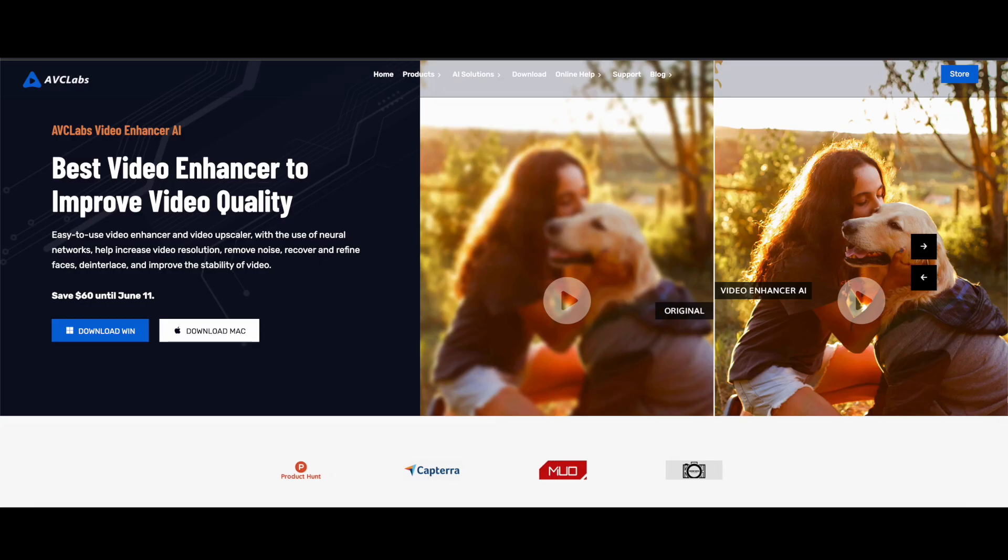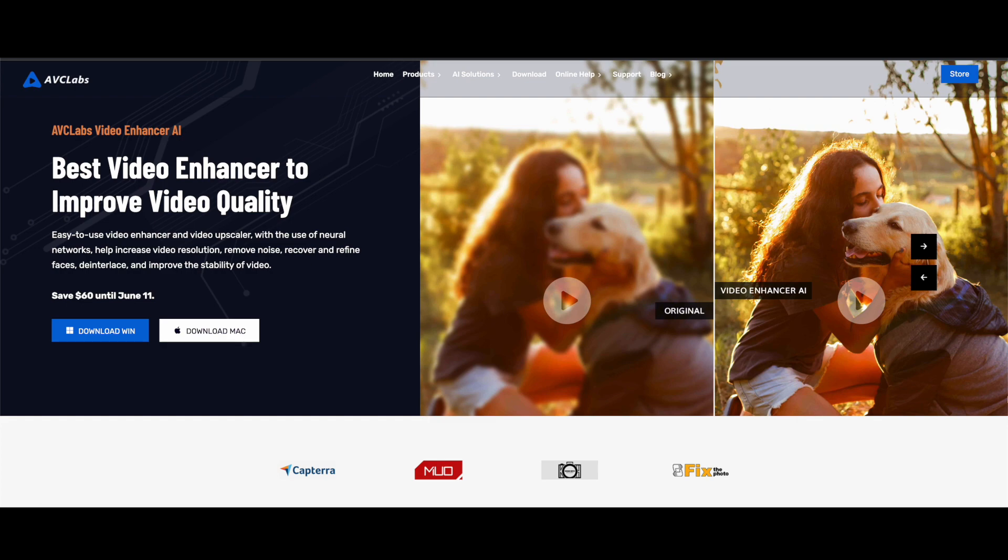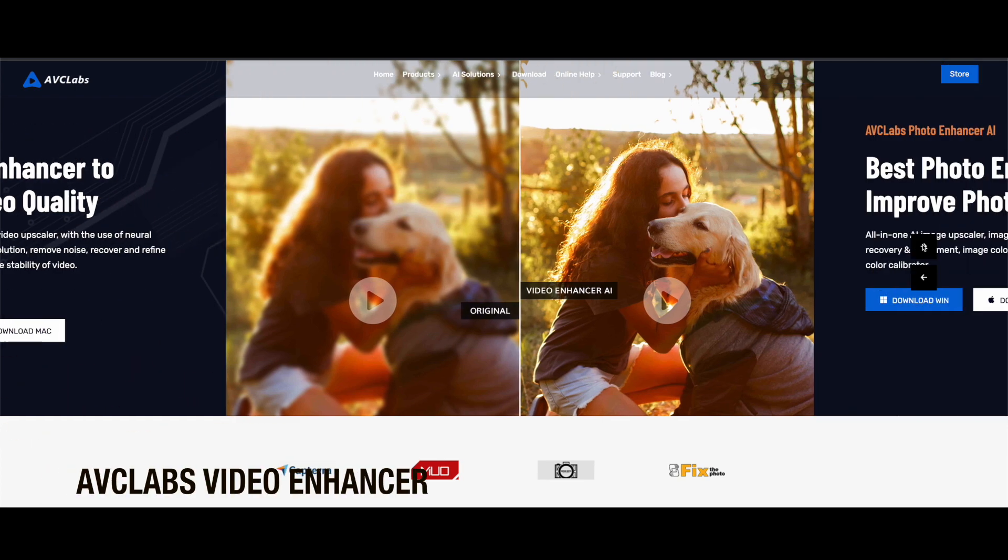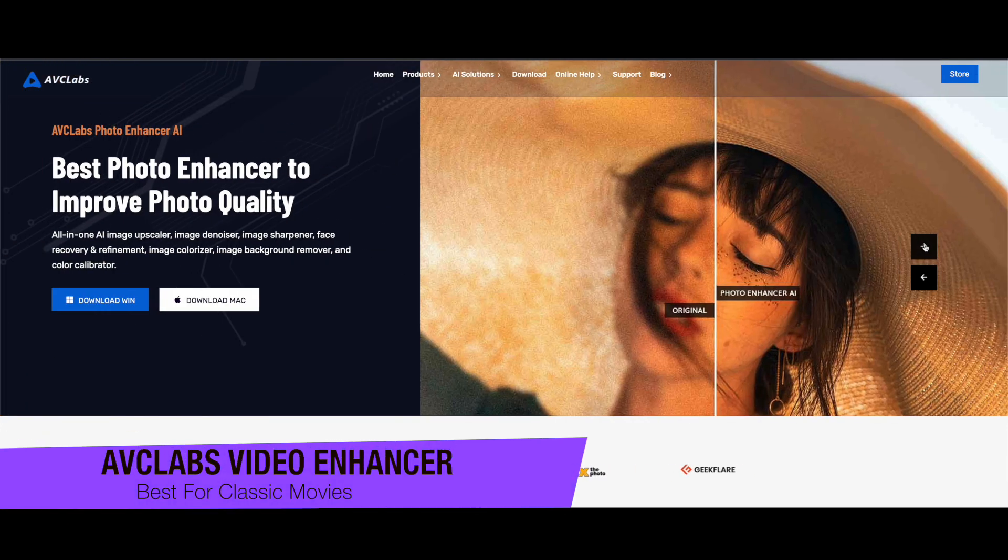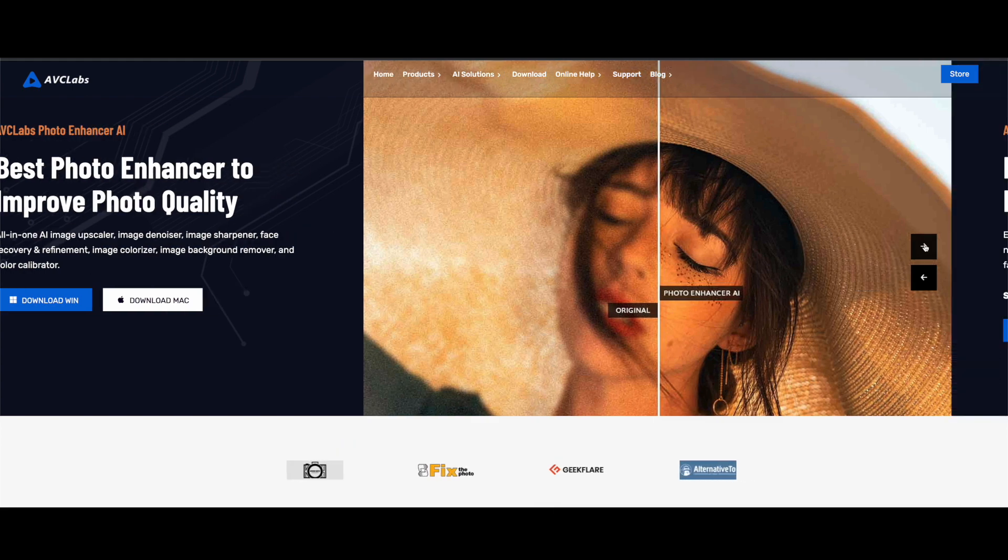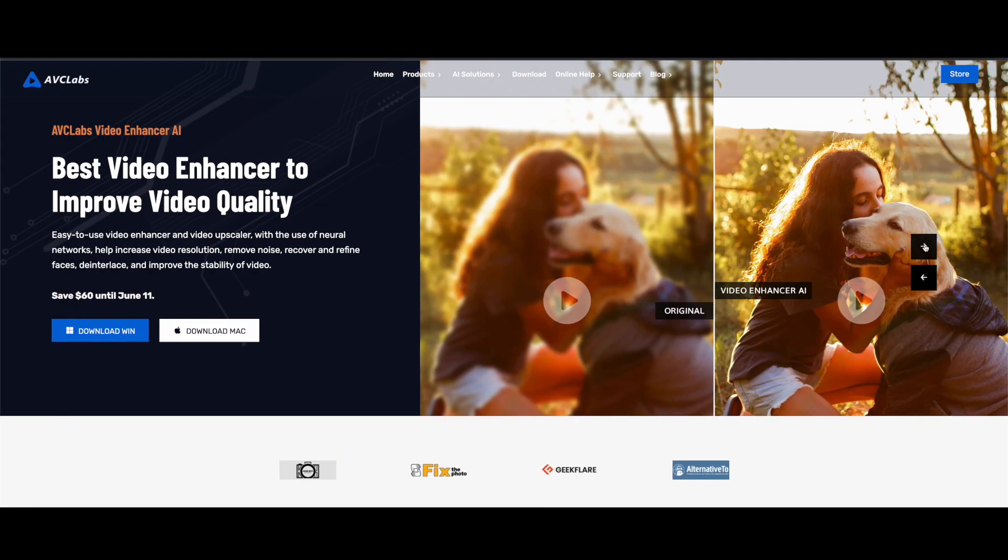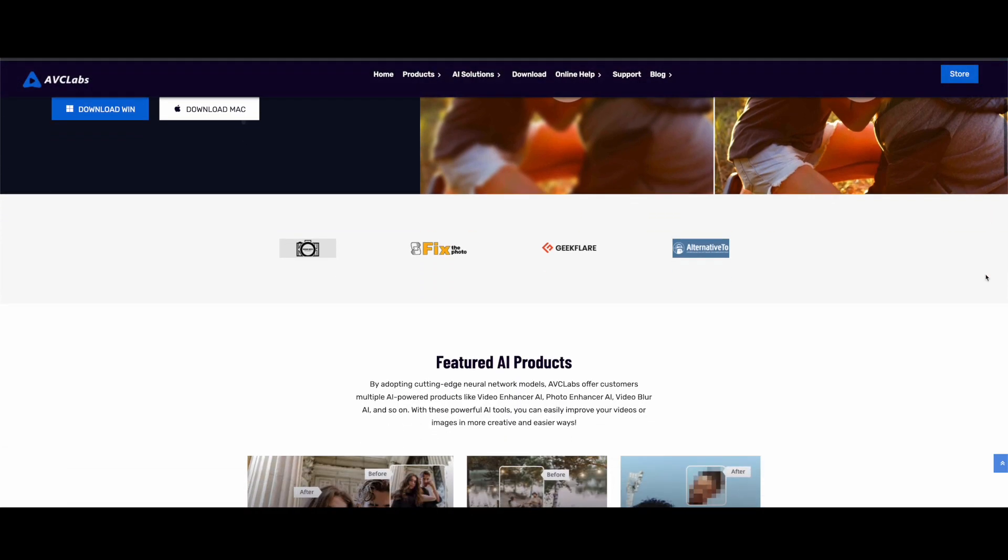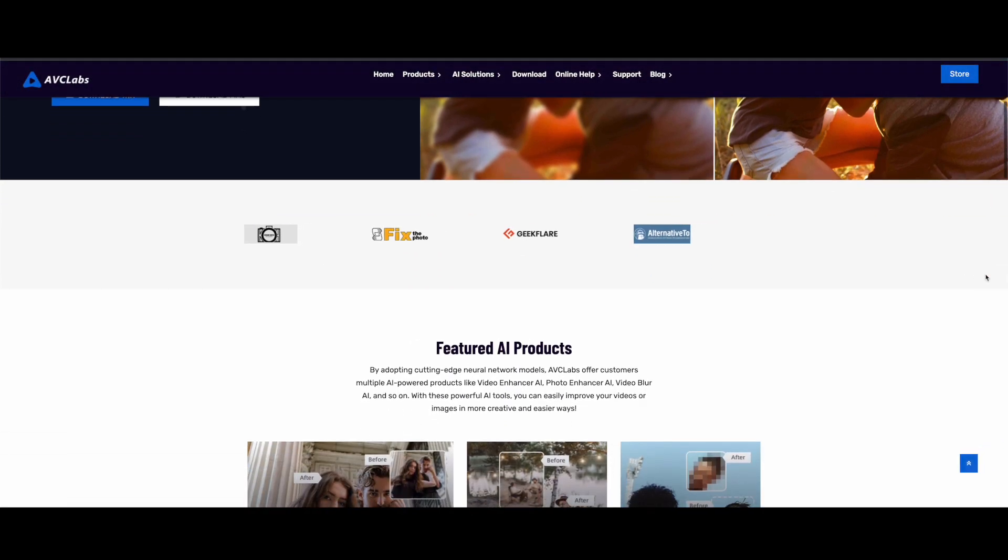The next one on my list is AVC Labs Video Enhancer. This is another robust tool that combines traditional methods and AI technology to provide high-quality video enhancement. It's especially useful for enhancing older classic movies.